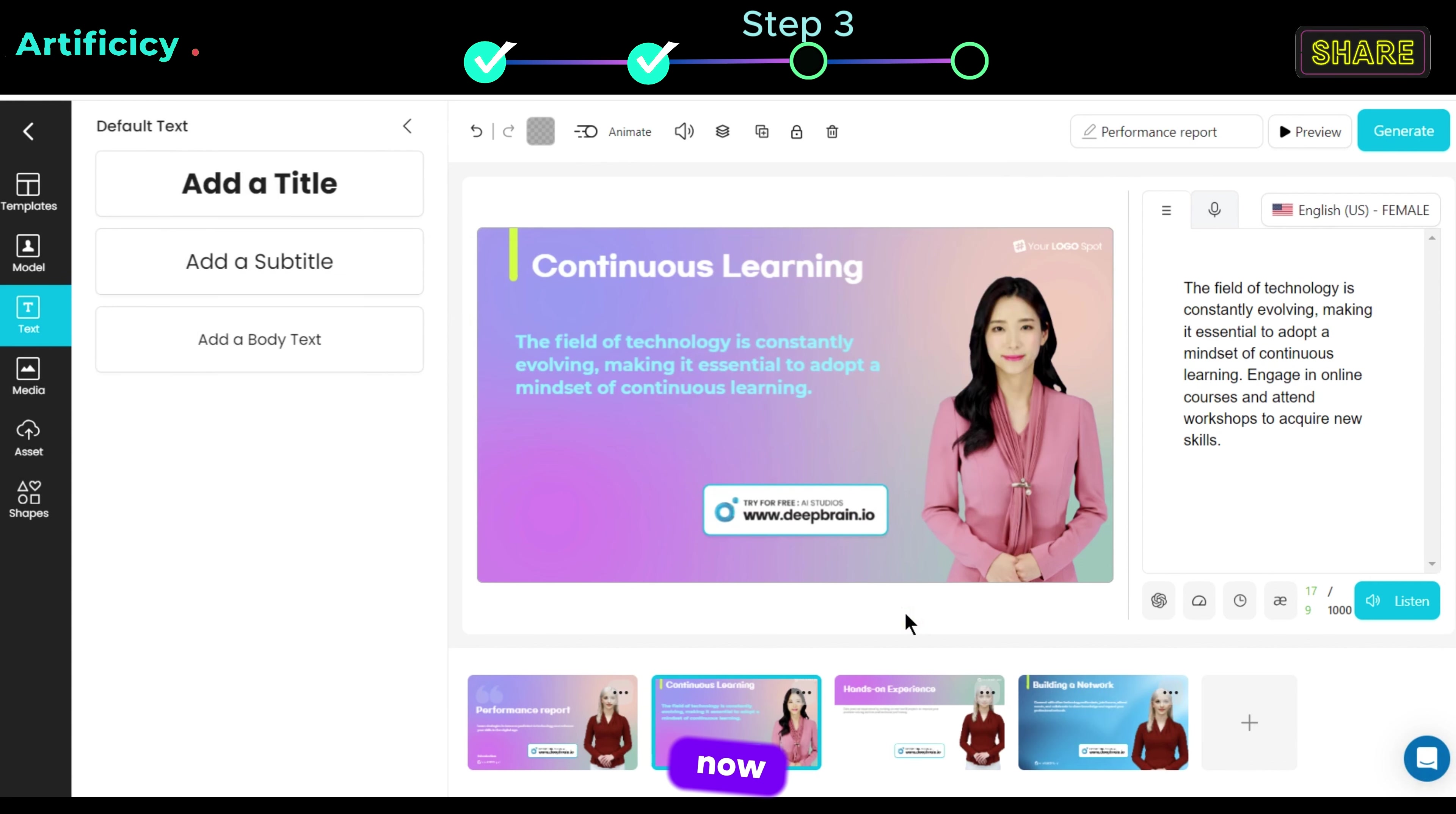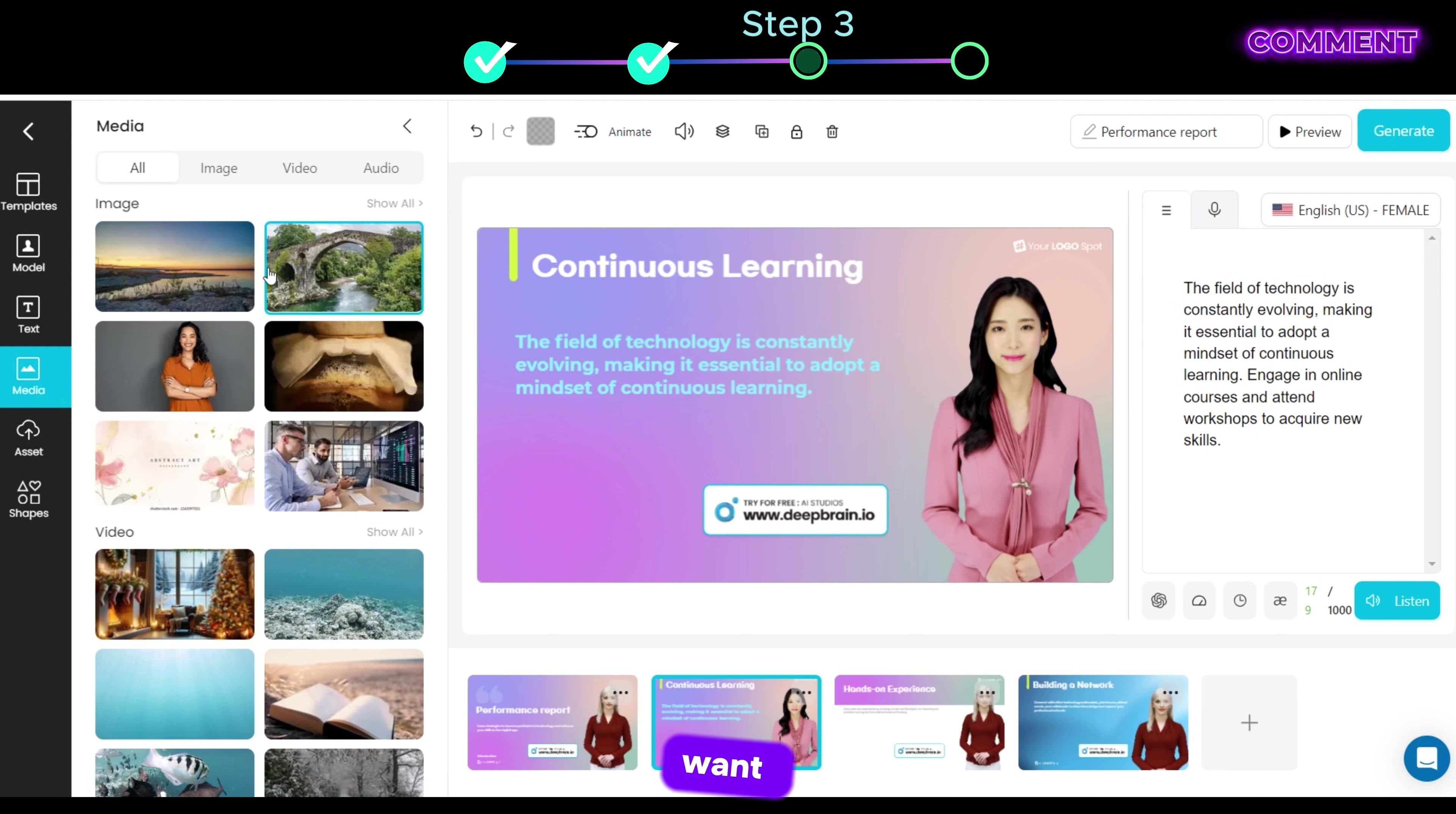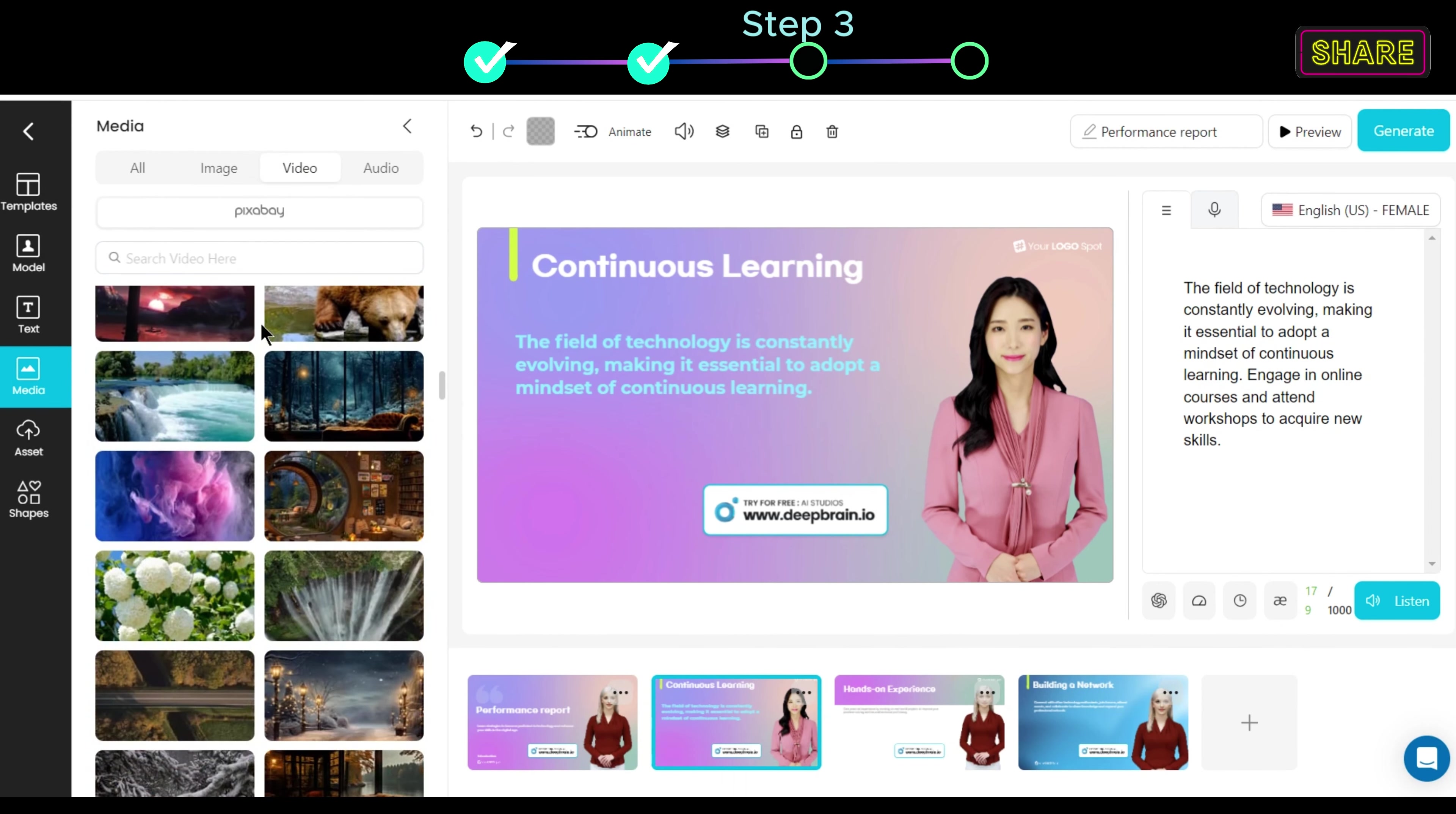Now if you want to add media like images, video, and music to your video, then go to media. Here you can see we have different types of images, videos, and audio. Let's say you want to add a video to your scene, go to the video tab and you can choose the desired video that you want to add.